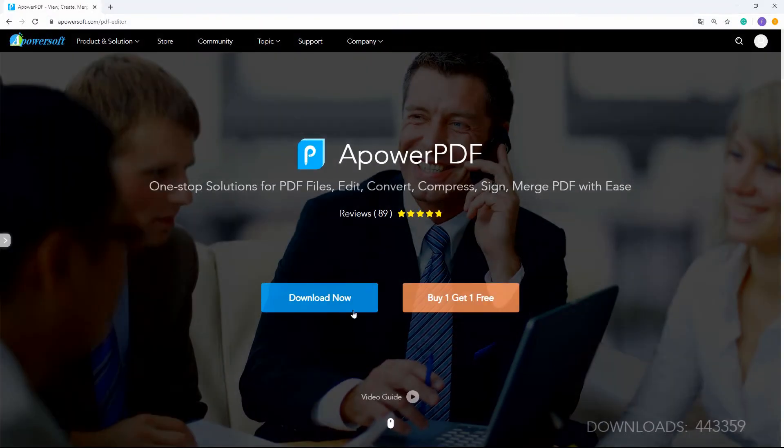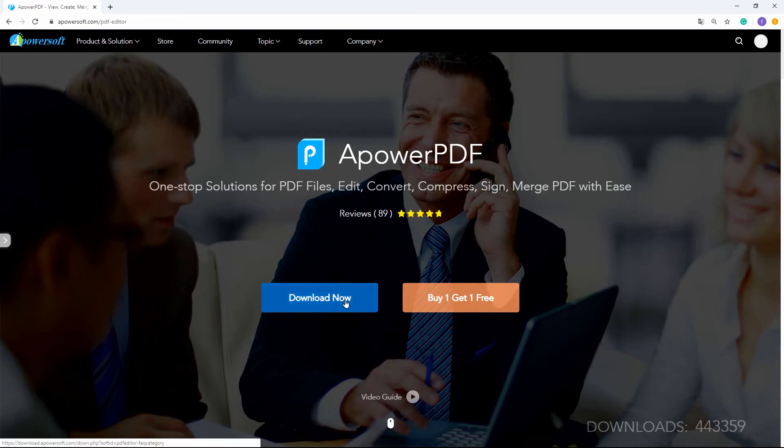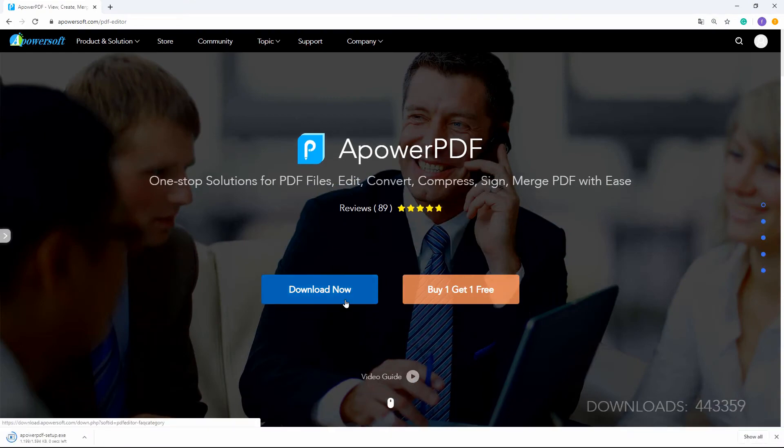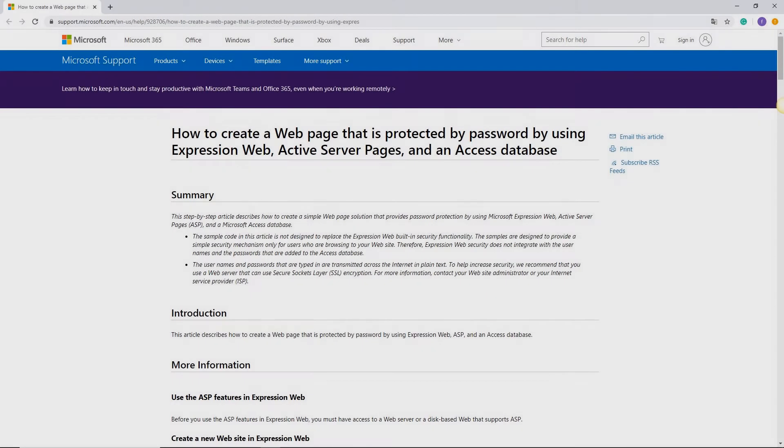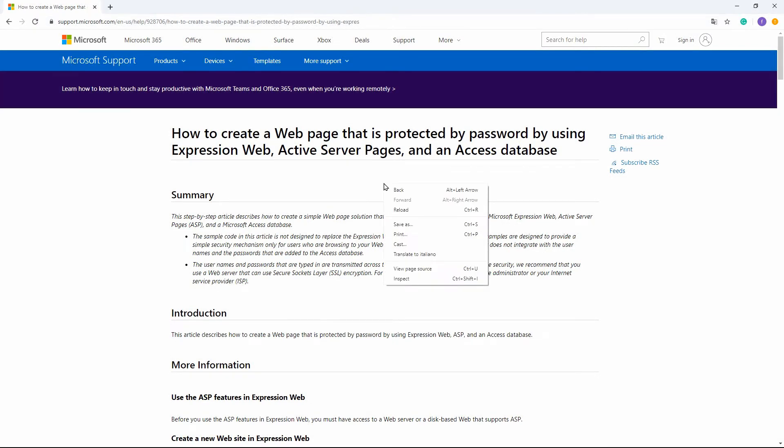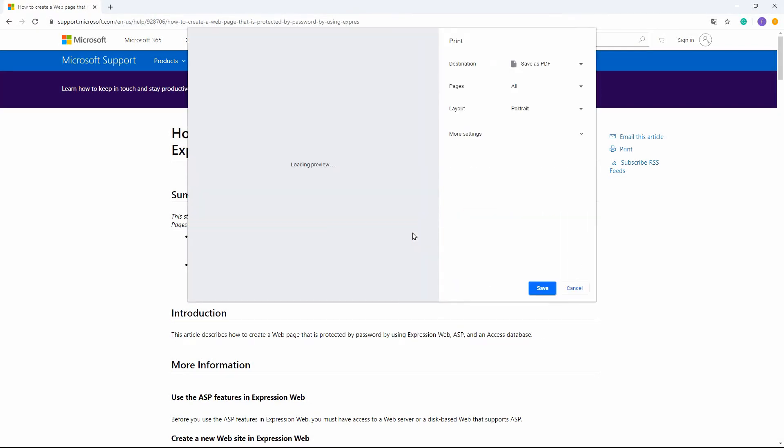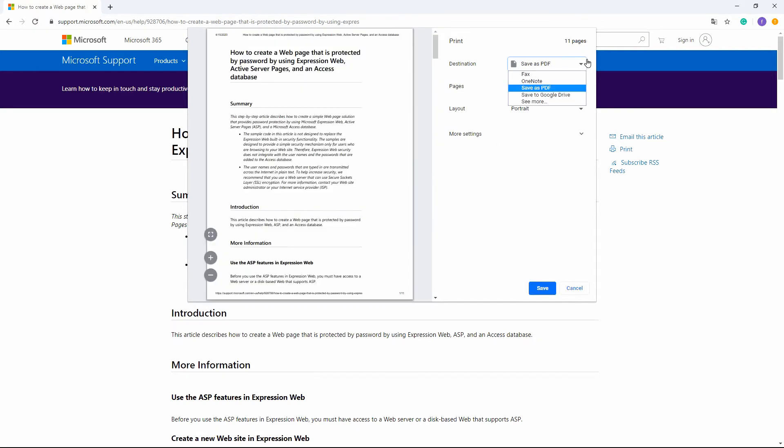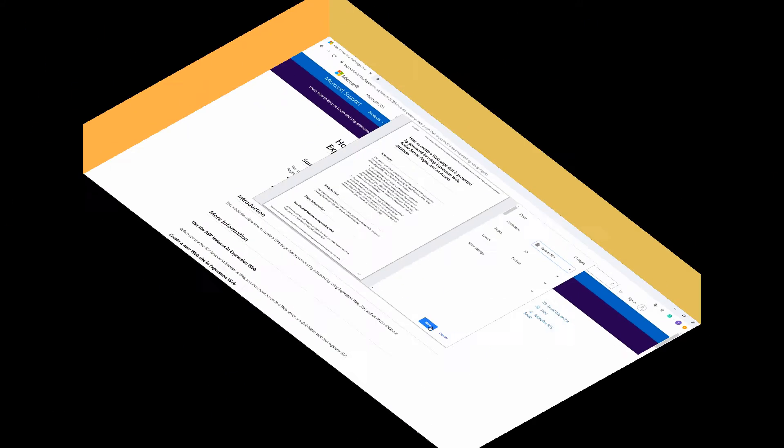First download the app and install it. Go to the website that you want to copy a text. Then right-click in the website interface and click the print button. Choose save as PDF in the destination, then click the save button to save your files in your PC.